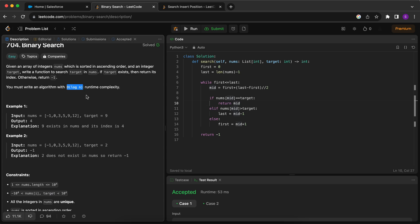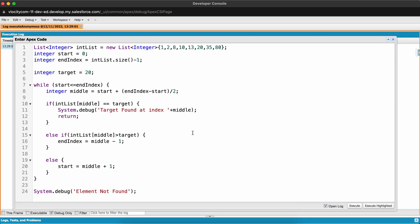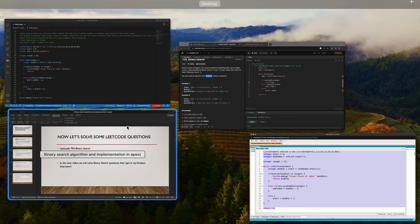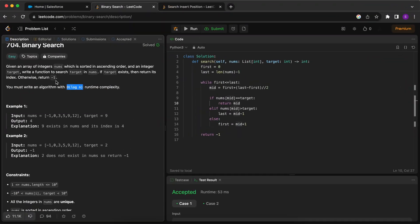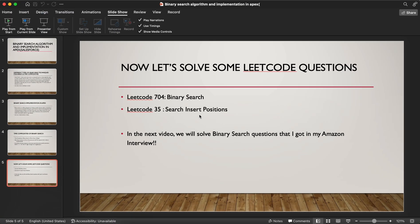We have already solved this problem. In the execute anonymous window, if we find the target we return the middle index, otherwise we return -1. Running this code would allow us to pass this question. Now let's solve LeetCode 35: Search Insert Position.